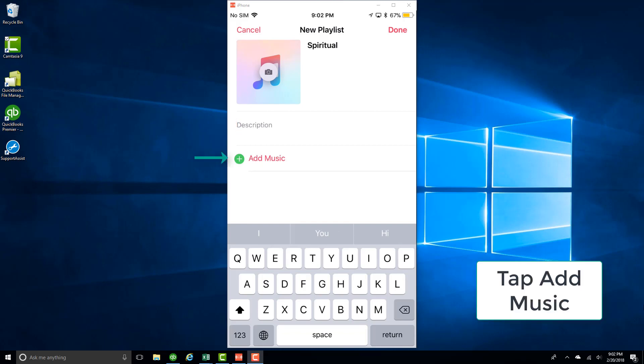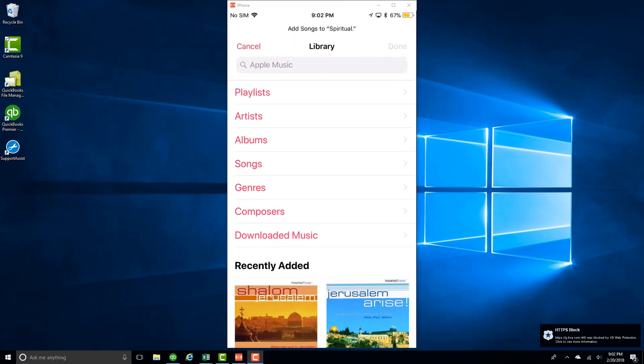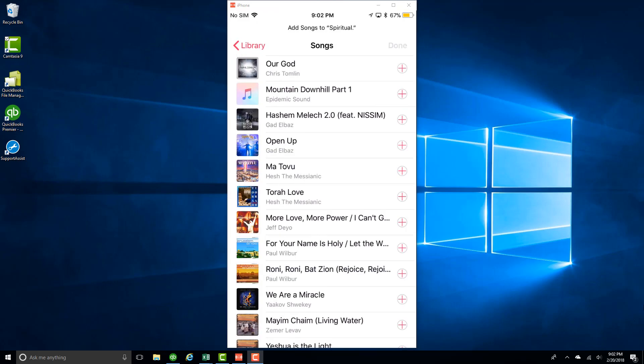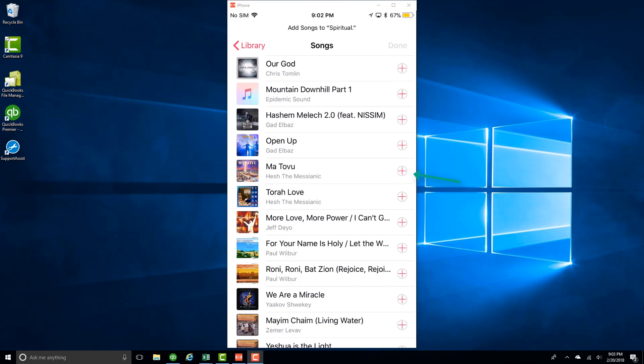And then click on Add Music. And then click on Songs. And then select the songs which you want to add to this particular playlist. Click on the plus sign next to the song which you want to add.